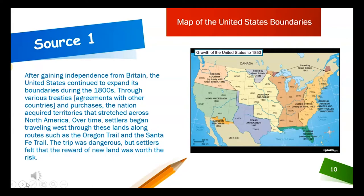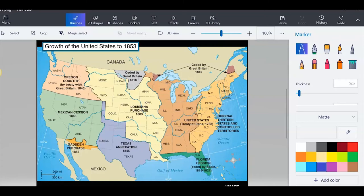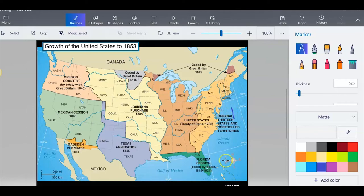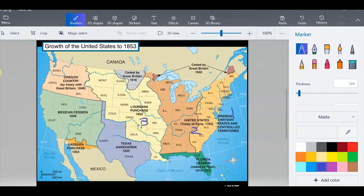The United States Boundaries. It was dangerous, but settlers felt that the reward of new land was worth the risk. Let's take a look at source one: the growth of the United States in 1853. I can see that it starts right here with the original 13 states and controlled territories — that's number one. Then the next date is 1783 with the Treaty of Paris, so I'm going to label that number two. The next new land, I can see, is 1803 — that's the third thing that happened. And then the next thing on our time period would be 1818, ceded by Great Britain, so I'm going to put a four here. And then the Florida Cession, which is down here, I'm going to write a five.